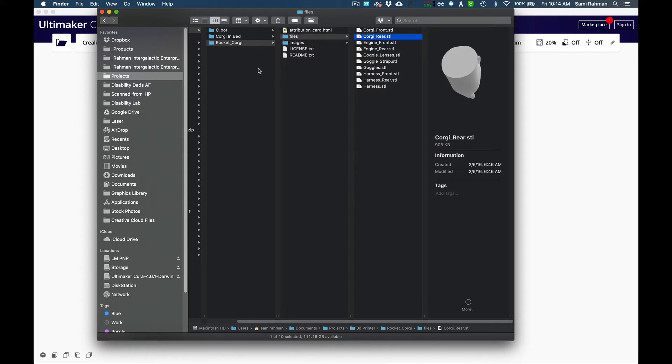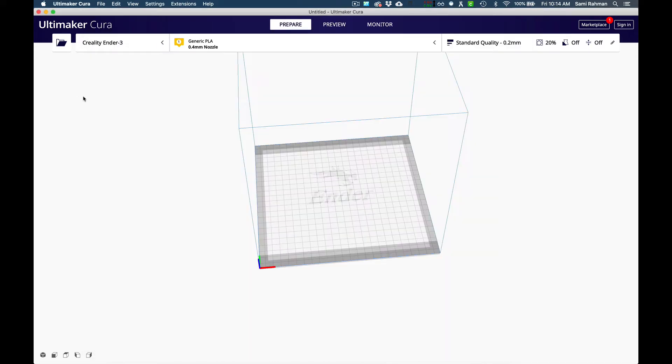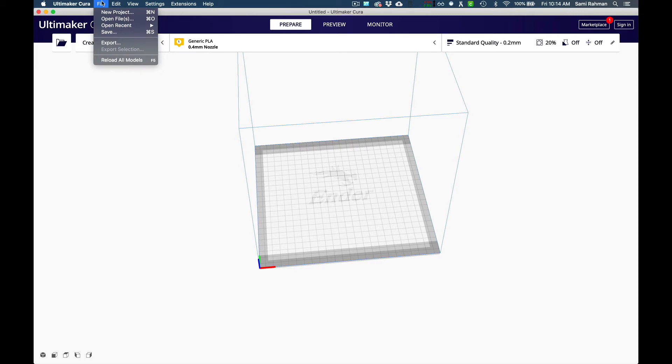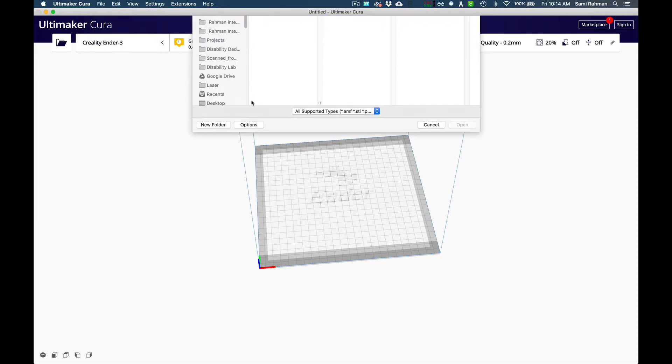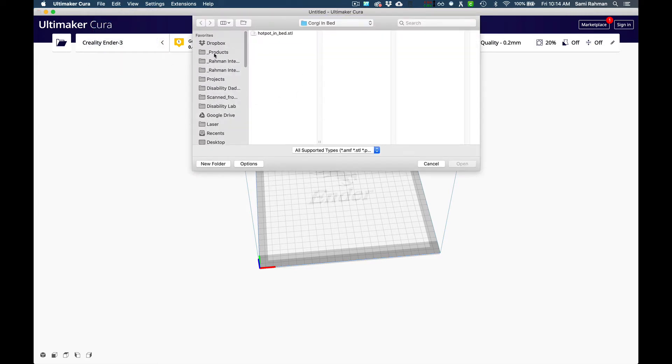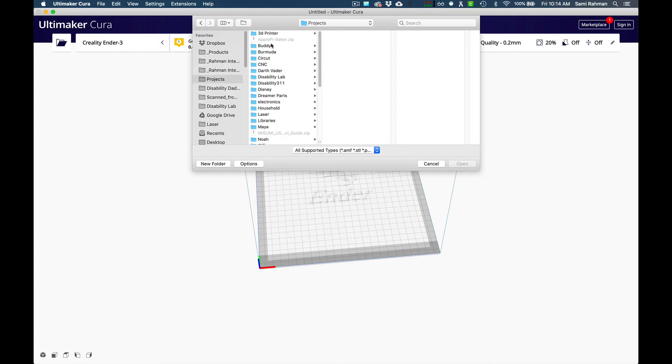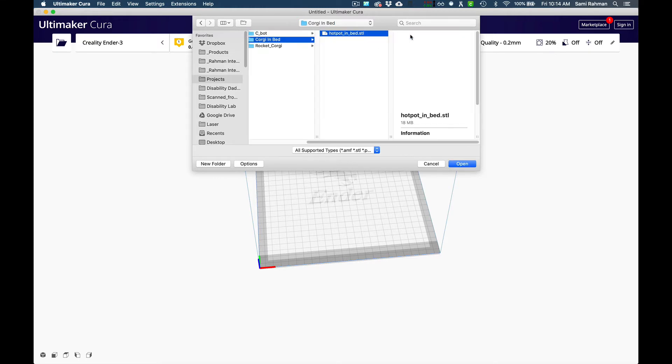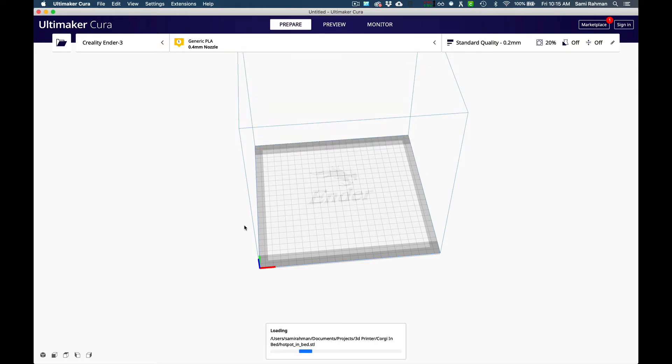Let's come in here and we're going to load up. I'm going to open files, we're going to go to projects, we're going to go to our 3D printer, we're going to go to our corgi in a bed, and we're going to load this model up. Notice this model is standing on edge.